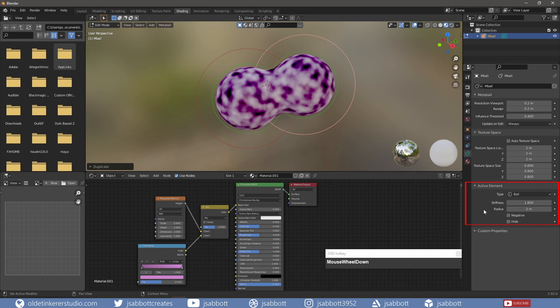The Radius controls the physical size of the Metaball. This works the same as scaling the Metaball in Object Mode.